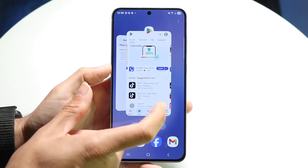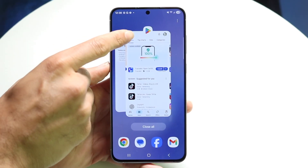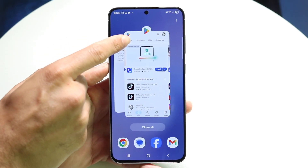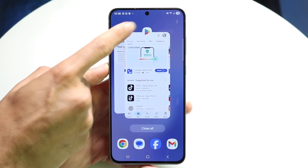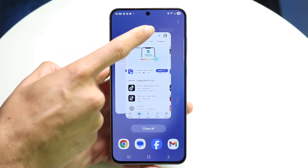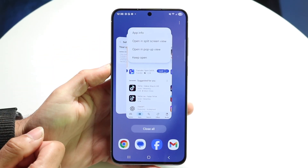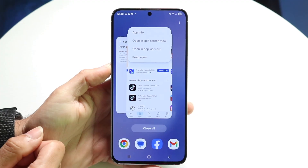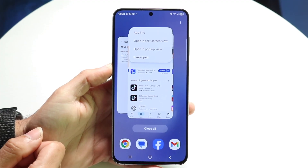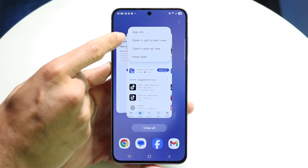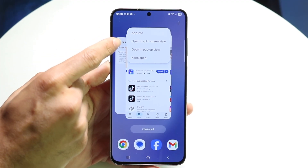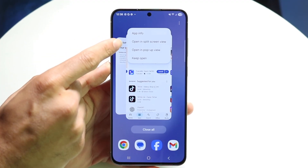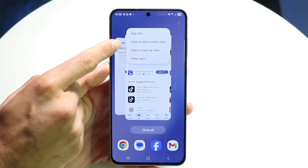Within the Recents panel, tap onto your app icon that's right above the app card. So right inside of Recents, tap on there, and then click on the 'Open in split screen view' option that comes up.